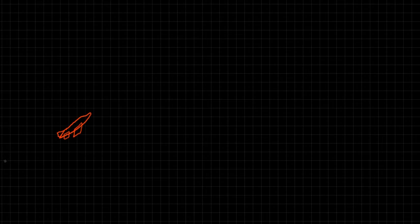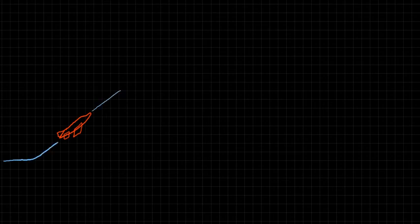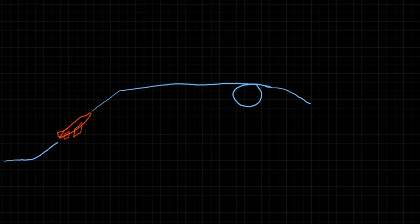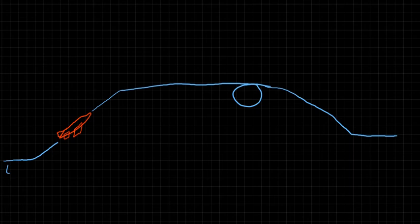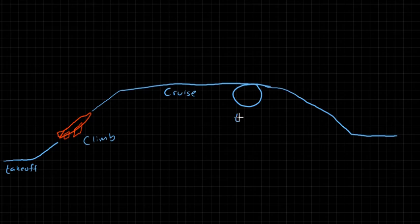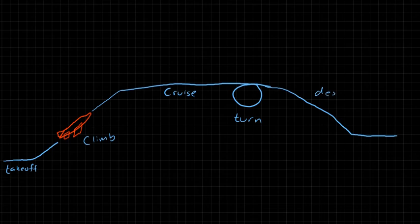So those phases in this course are going to include takeoff, climb, cruise, maneuver, descent, and then landing. So let me label these real quick. We have takeoff here, climb, cruise, maneuver. And in this course, we'll mostly focus on turns. Descent and landing.